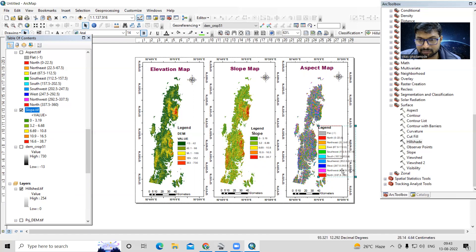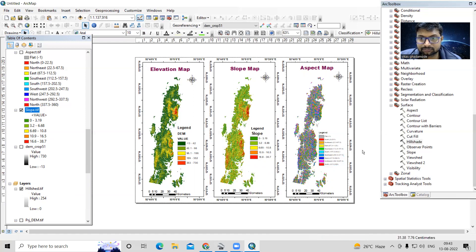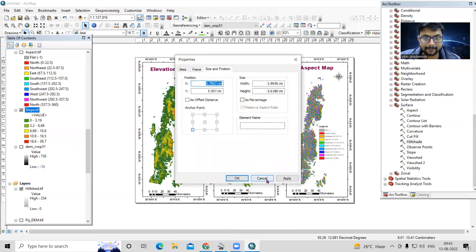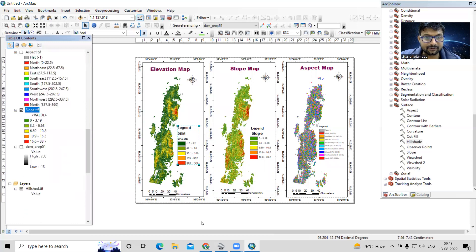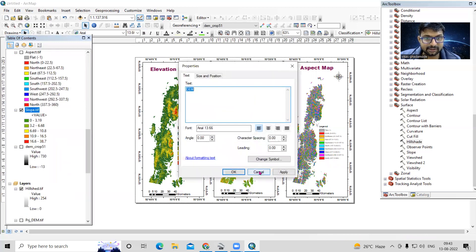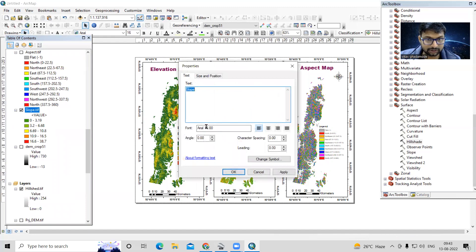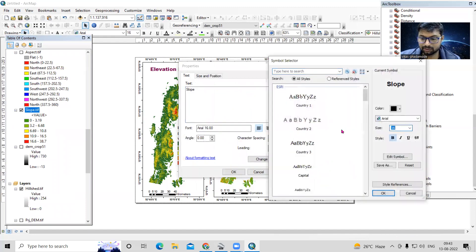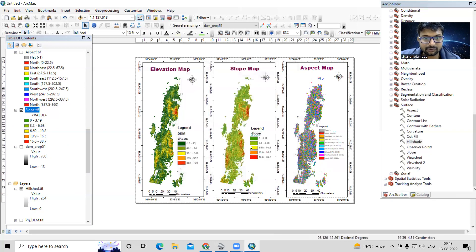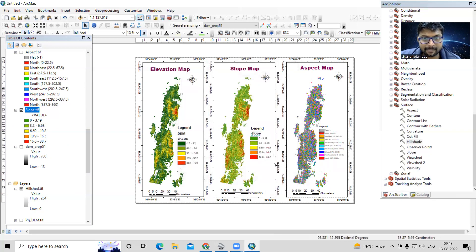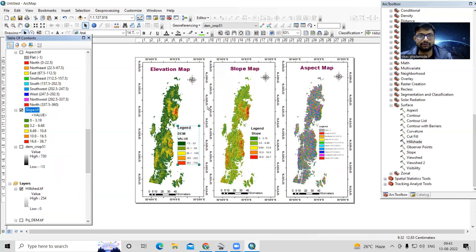To make all legends the same size, ungroup the legend elements and check the size — for example 13.66. Provide the same size value to the other legend elements for consistency. Then re-group them. This way all three legends will have similar sizes.